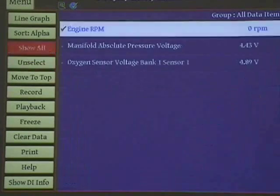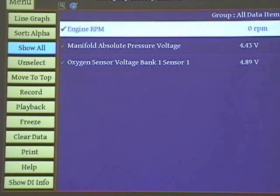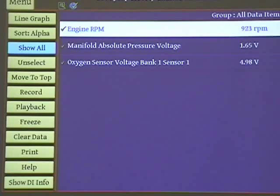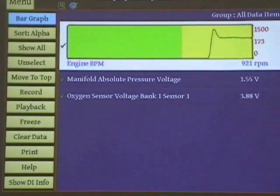Now, show select. We've got three of them. Watch when we start this vehicle up on the update rate. And it's instantaneous. And now we can graph it and we can see what's going on.